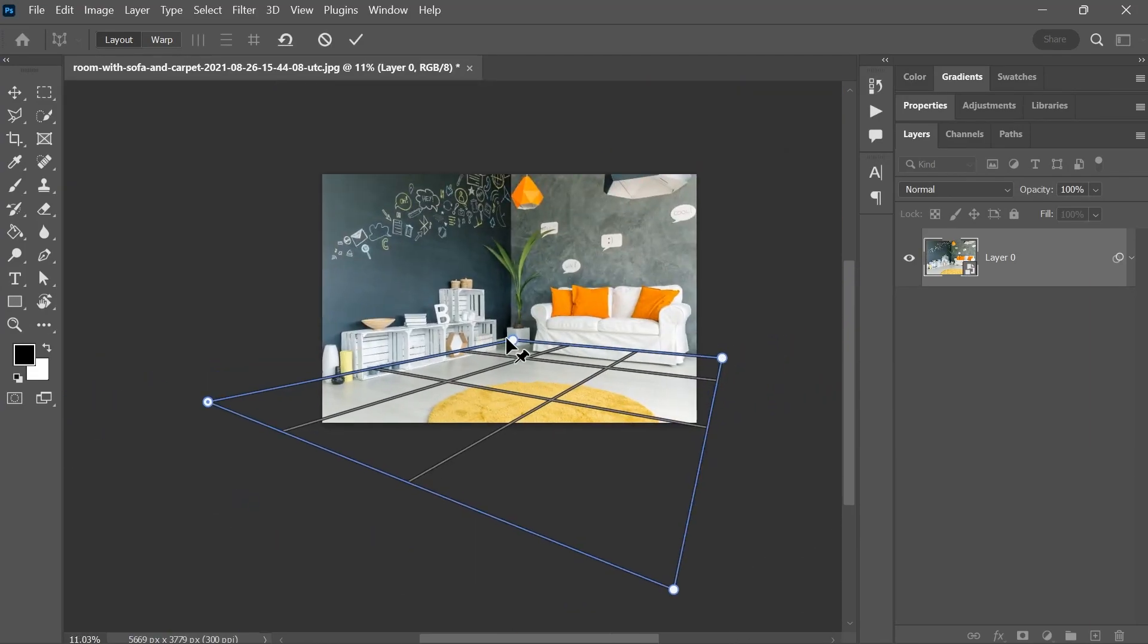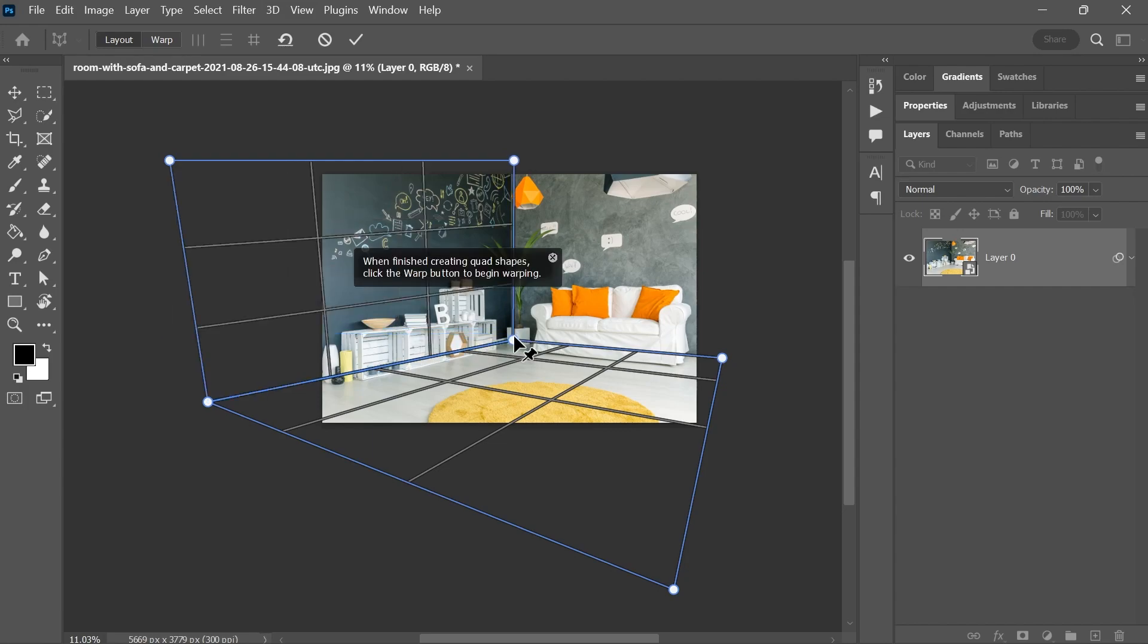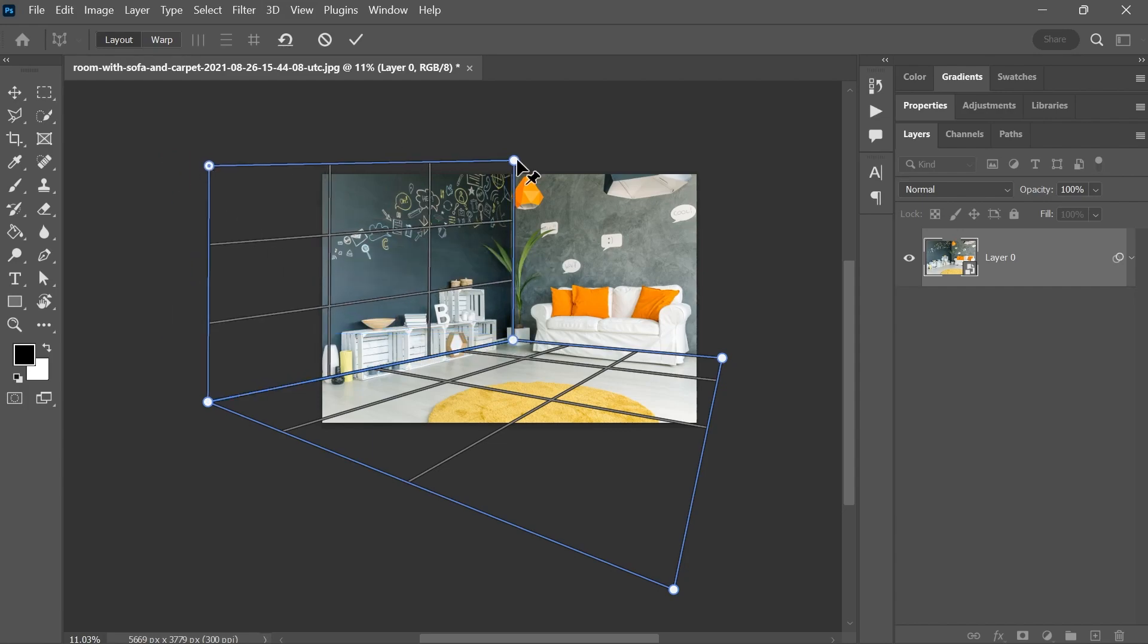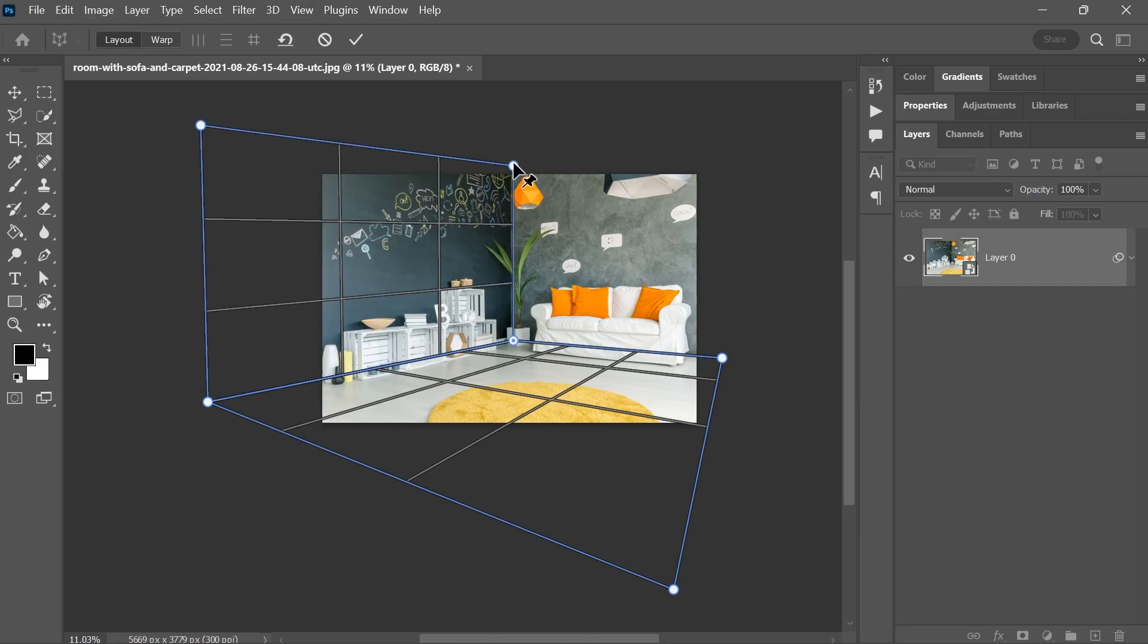Perfect, click and drag to create another plane and if the corners are close enough, they will snap together. So now let's adjust the position of these two corners here. Awesome!